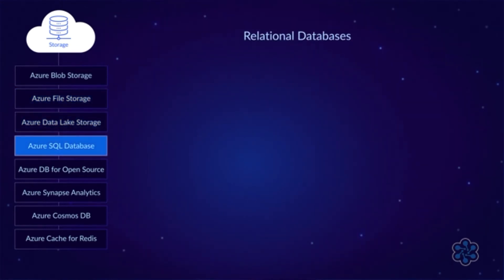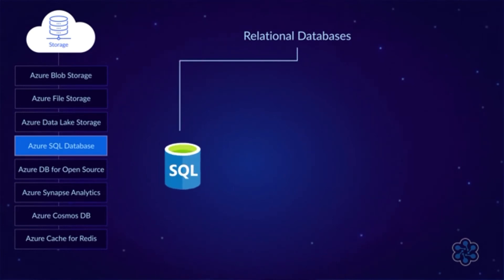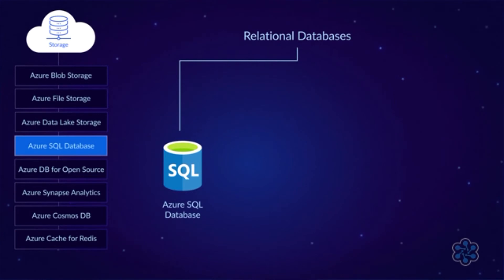In an on-premises Microsoft environment, SQL Server is the most commonly used database. The cloud equivalent is Azure SQL Database. It's very similar to SQL Server, although it's not 100% compatible.